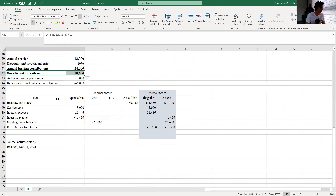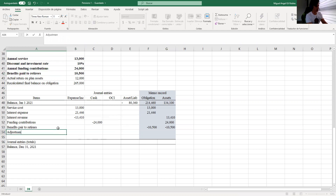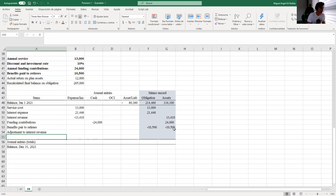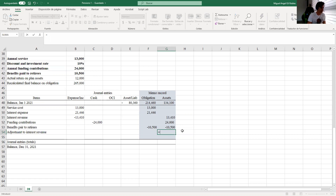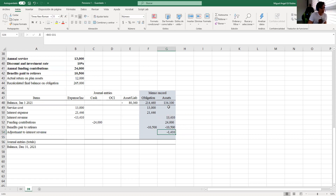Finally, we need to fix two things. The first adjustment is to interest revenue. We need to adjust so that instead of the expected number of 13,410, we register only the actual revenue of 12,000. The difference of 1,410 needs to be deducted — I reduce the assets by 1,410, so that I am registering only the actual return.